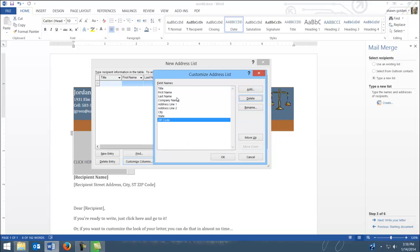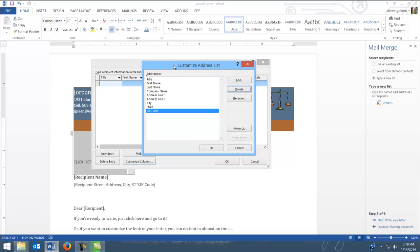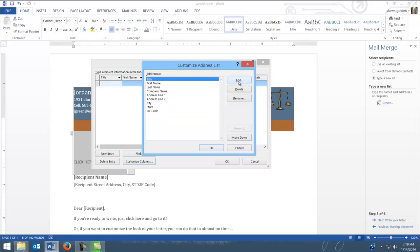Now if you accidentally delete something you shouldn't delete, no problem, because I'm going to show you here in a minute how to add different fields. So first thing, let's go and do this. So click on add,